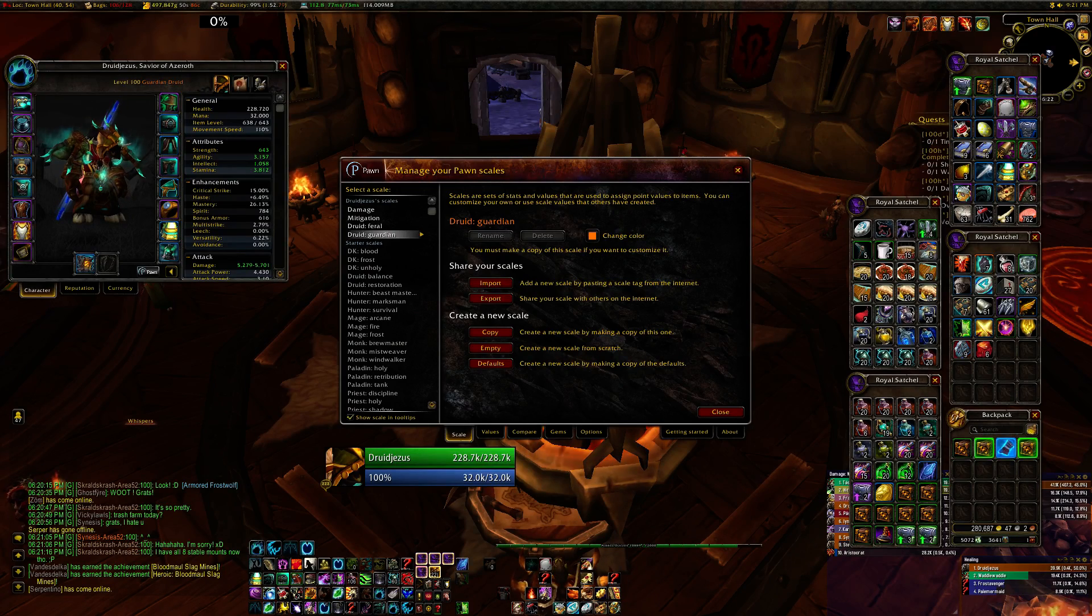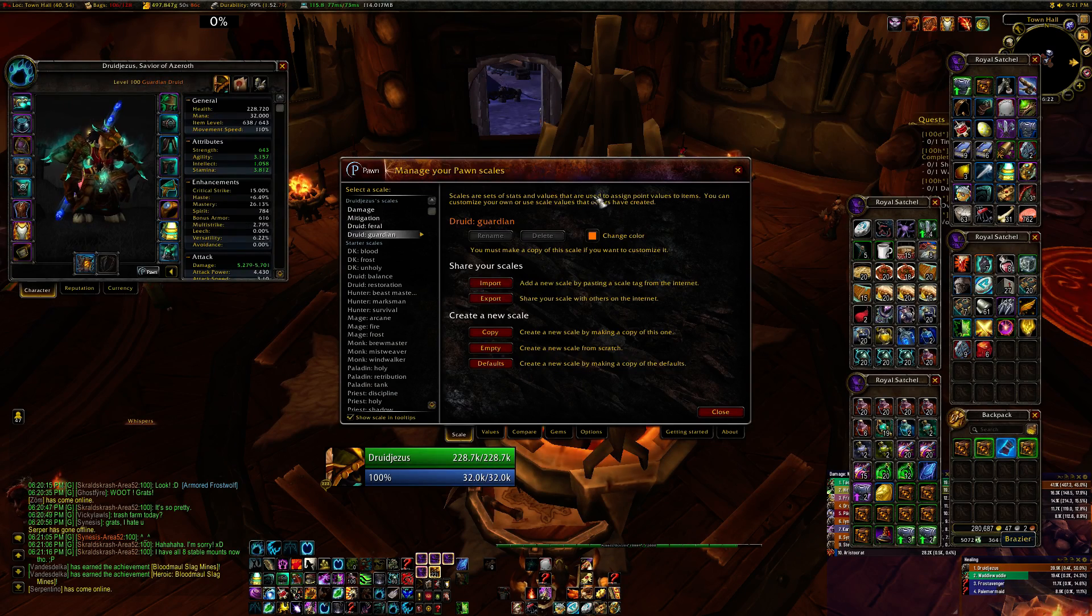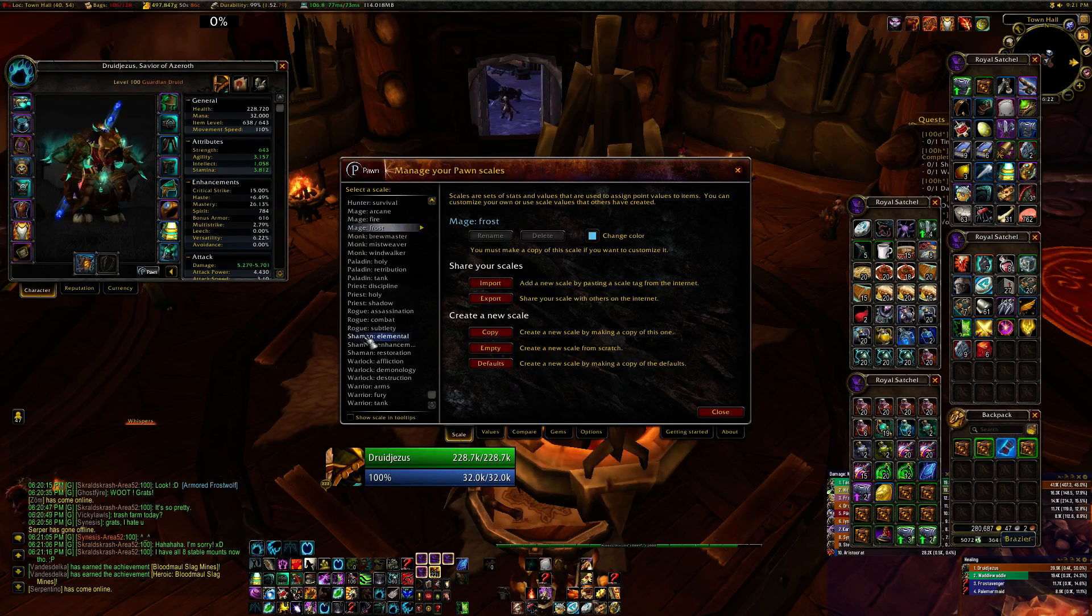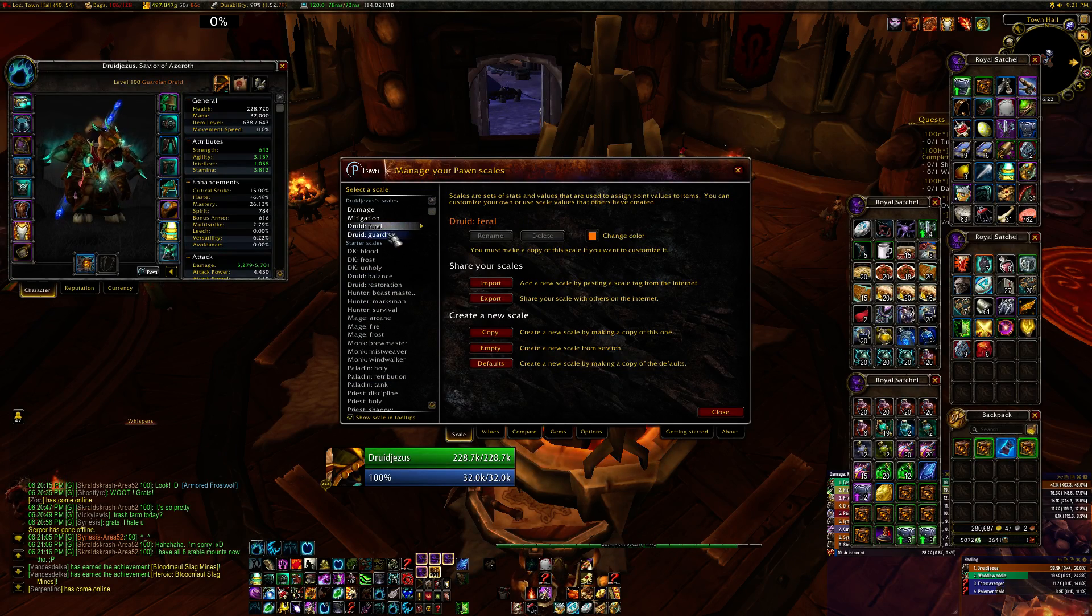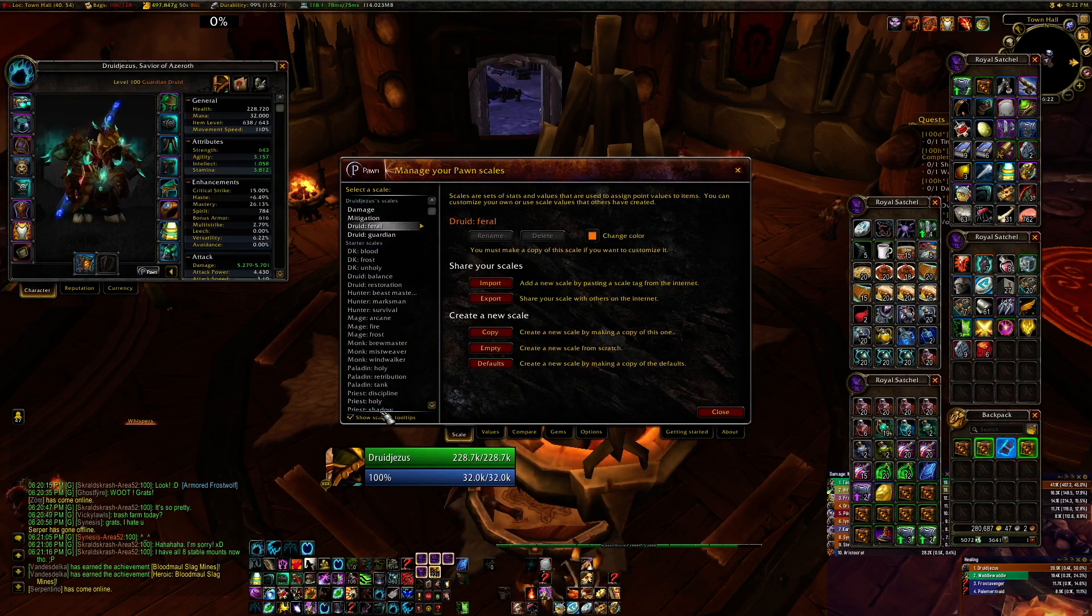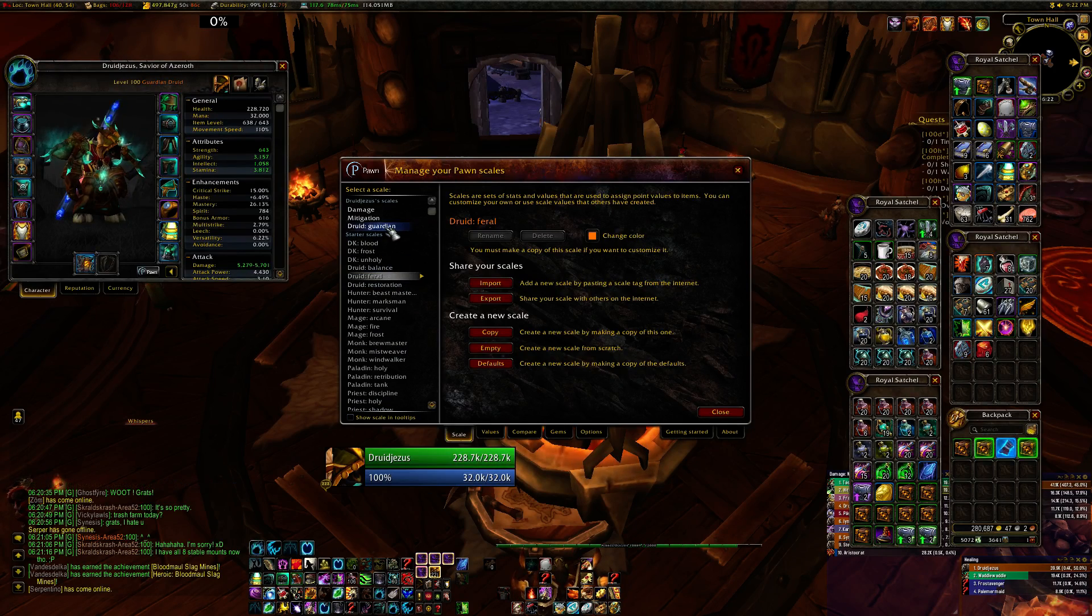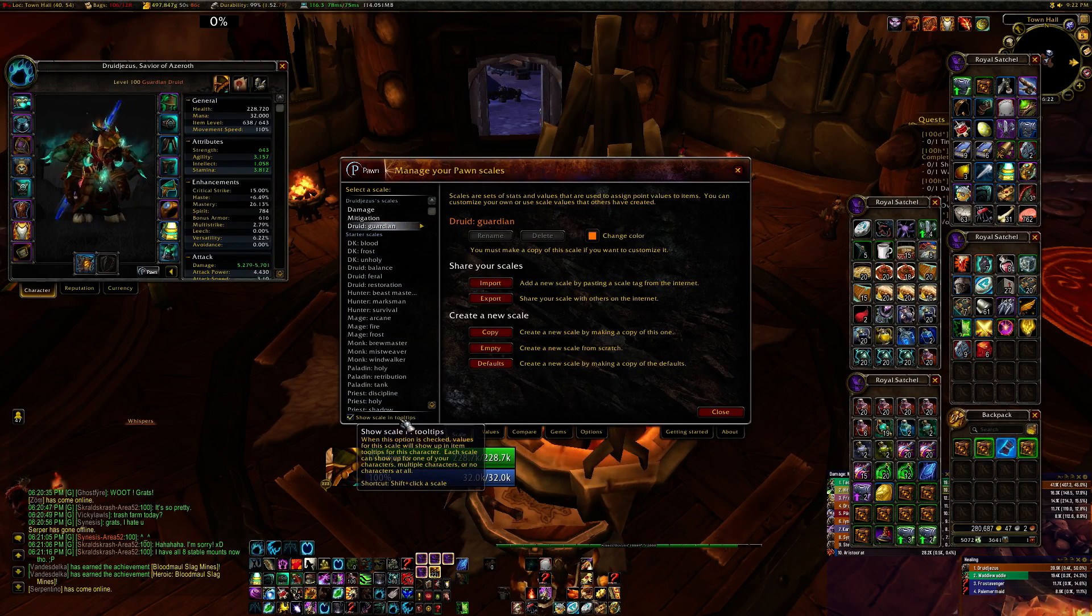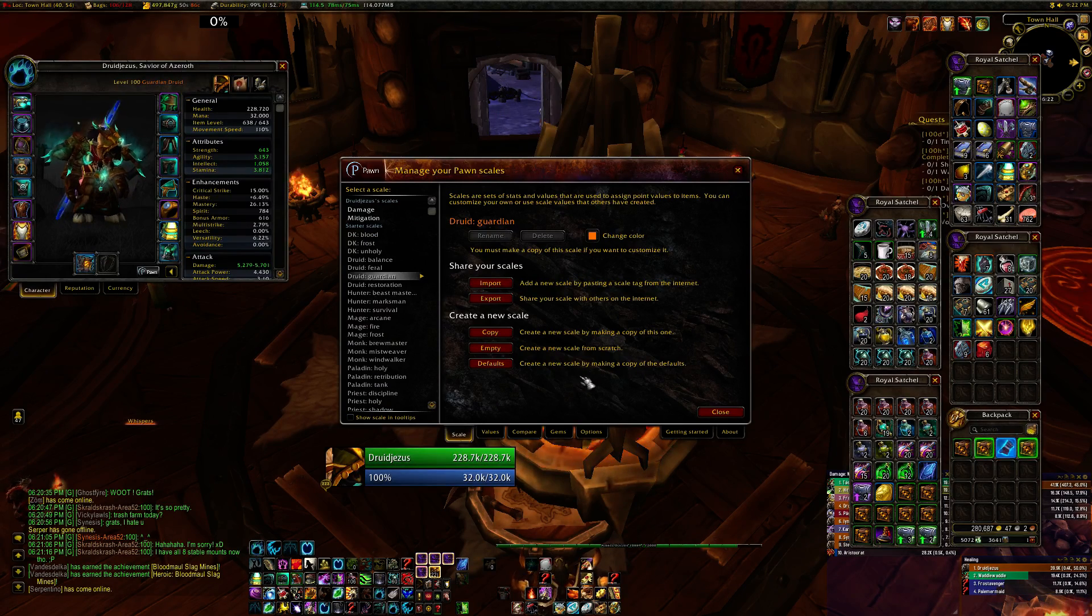Now, the way to use Pawn, of course you have to install it first. Once you've got it set up, it comes with a set of default scales as you can see here, but frankly, although the add-on is really good, these scale factors suck and you can't edit them. So I just go ahead and disable them by unchecking the show scale in tooltips, that way I don't have to look at them.